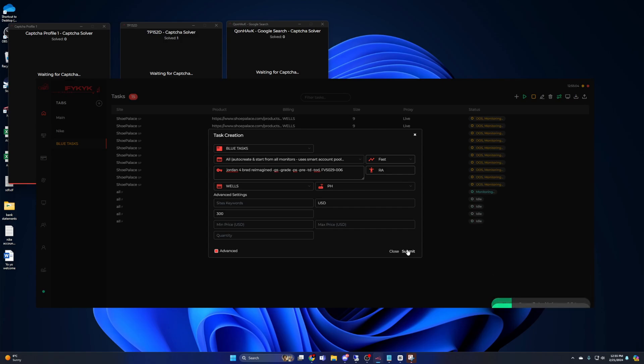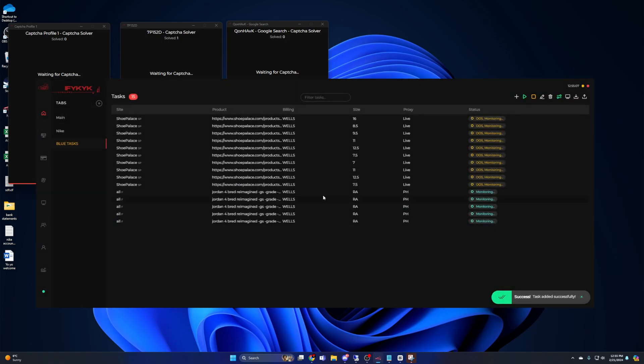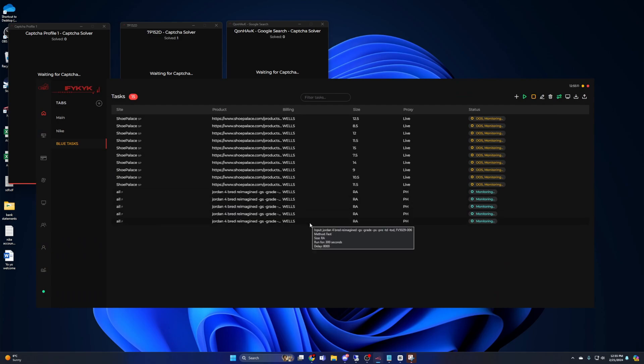Once that's all done, hit submit and now you have blue tasks. This is a great way to hit restocks after a big release, so make sure you set up after those 10 AM initial releases. That concludes the task setup for Shopify. Remember, the setup for initial is pretty much the same on any site that is dropping at 10 AM eastern.